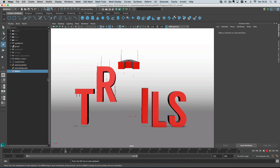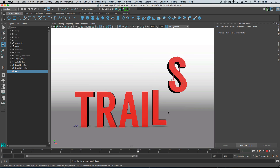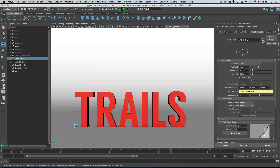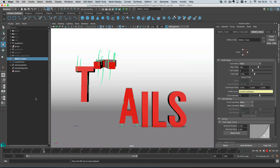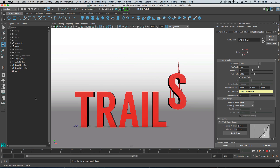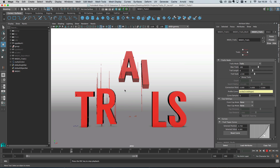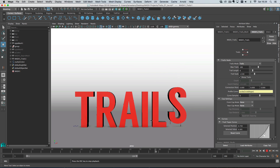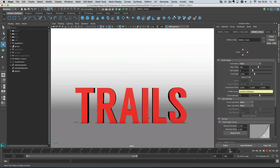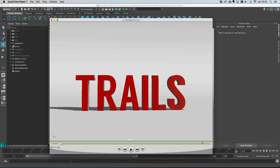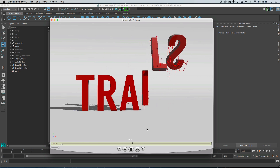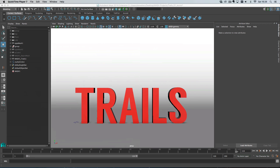Let's select the trails node and turn the width up a little bit. That is basically what I was after. The material I gave these trails in the video was incandescent - a luminescent, glowing material. So that is how you add trails to some text. I hope you found it useful.